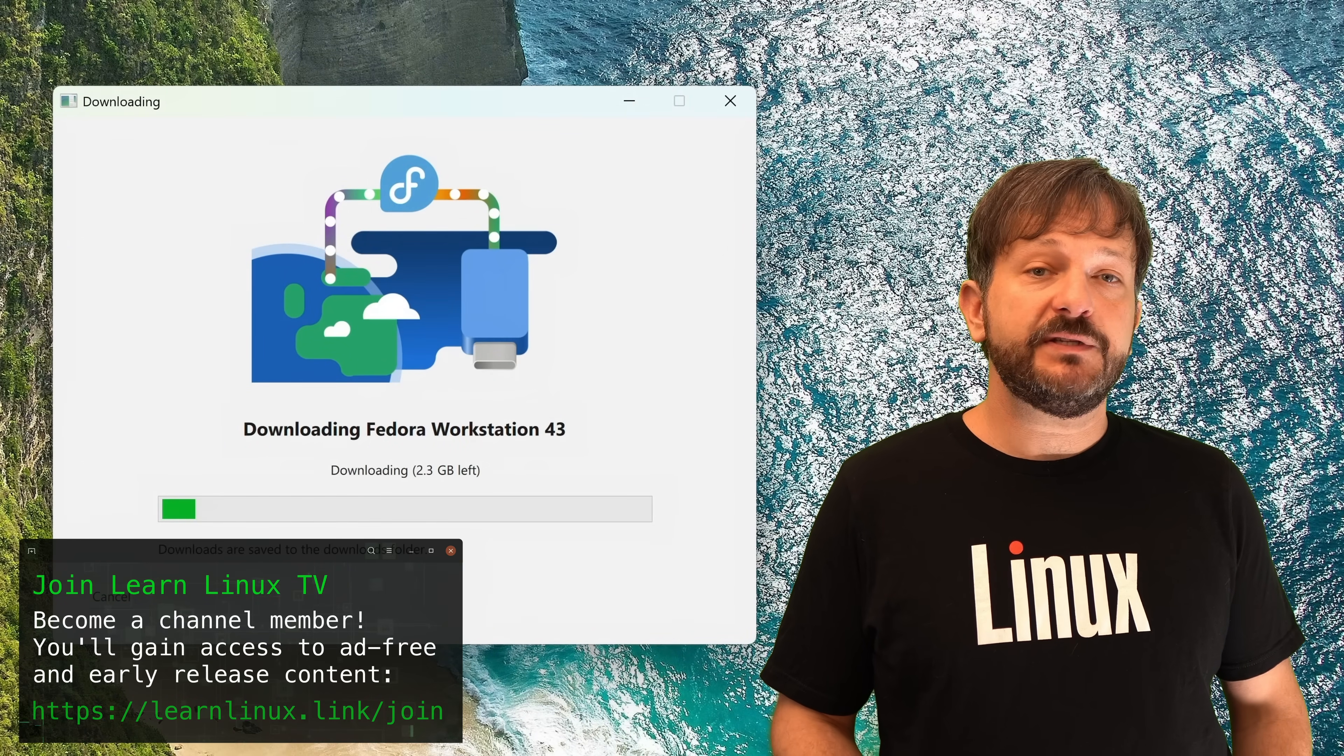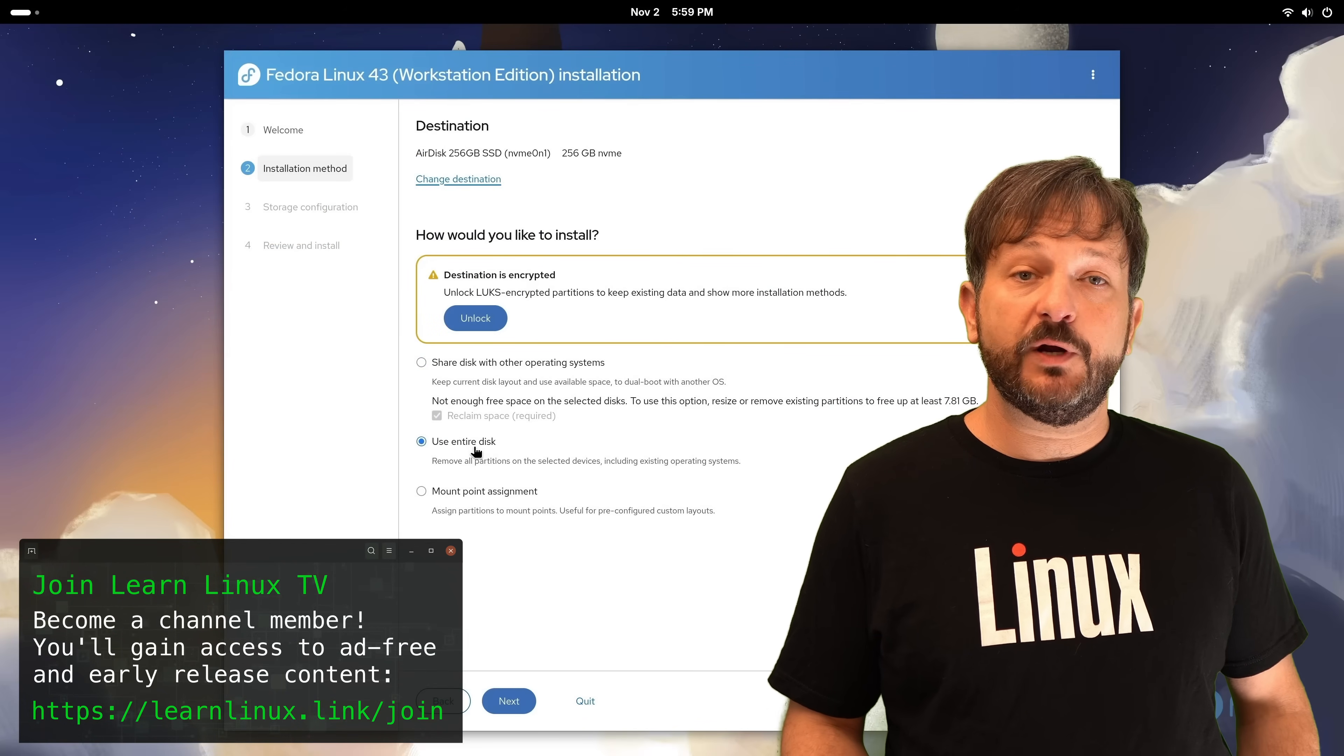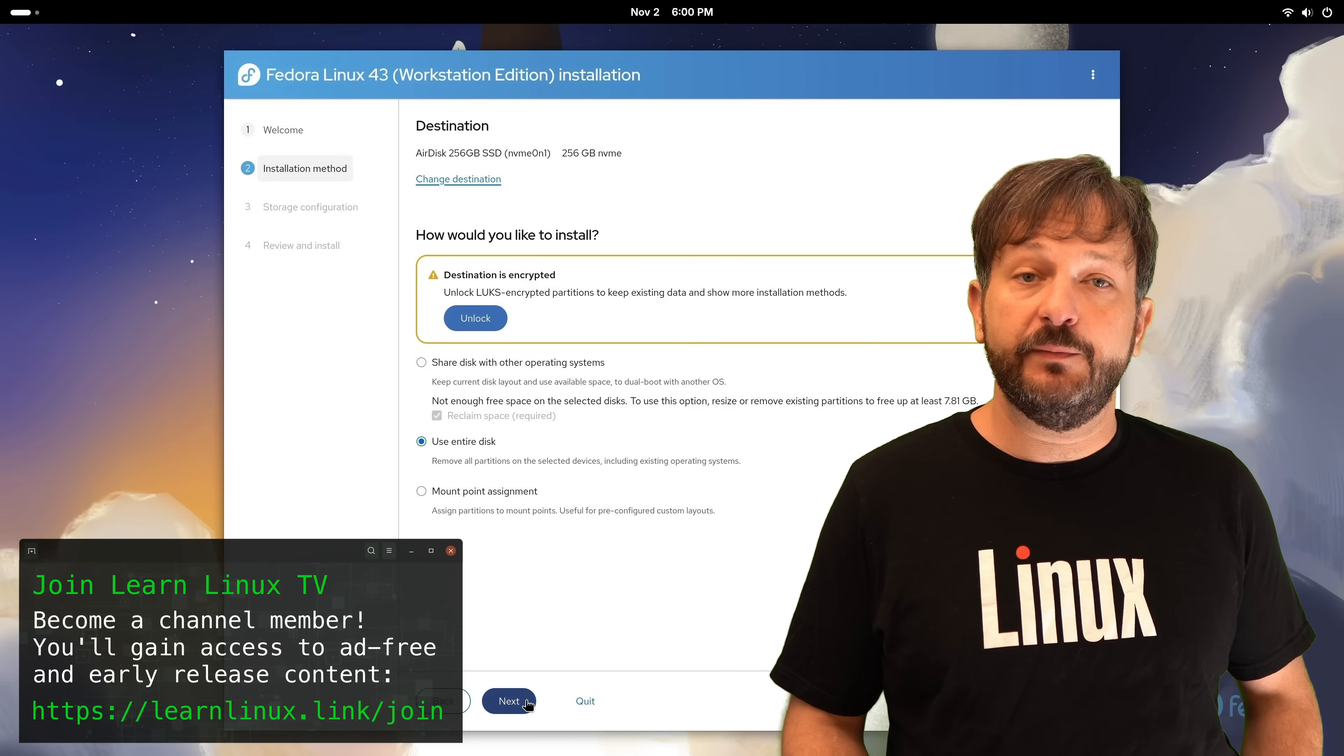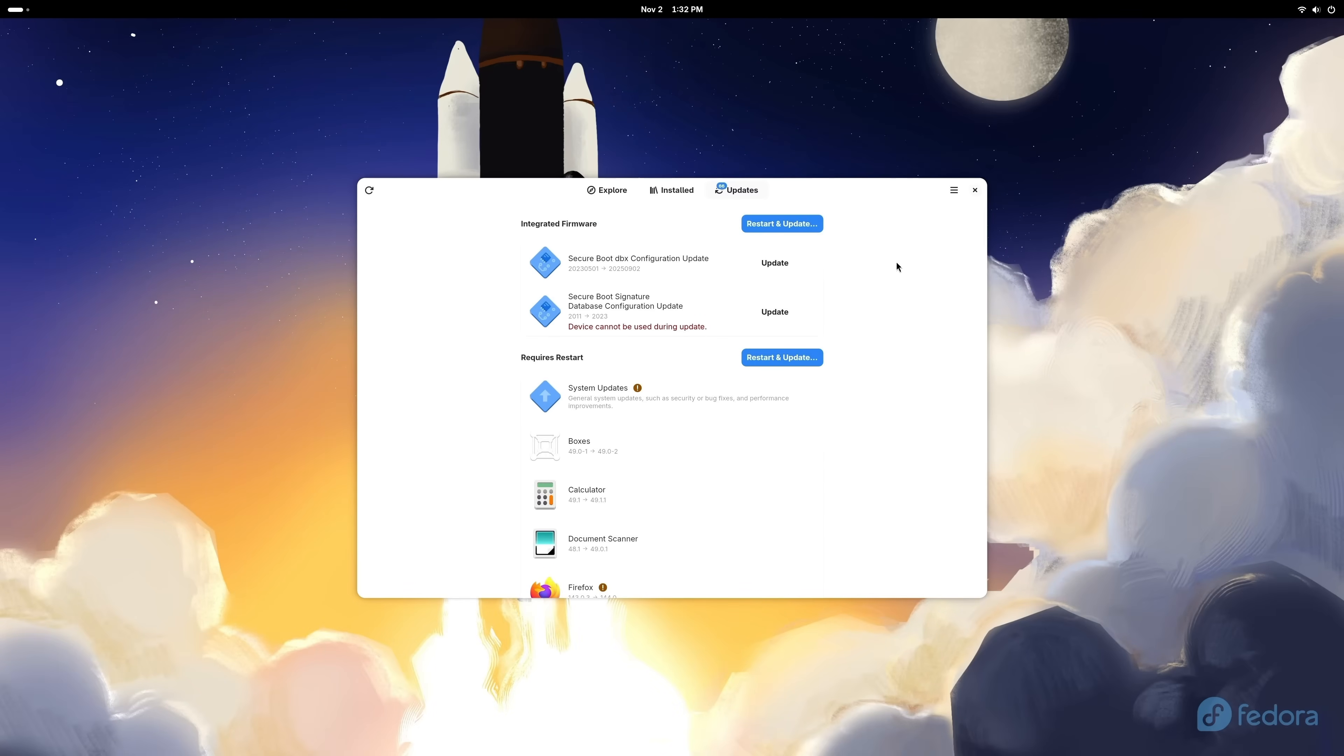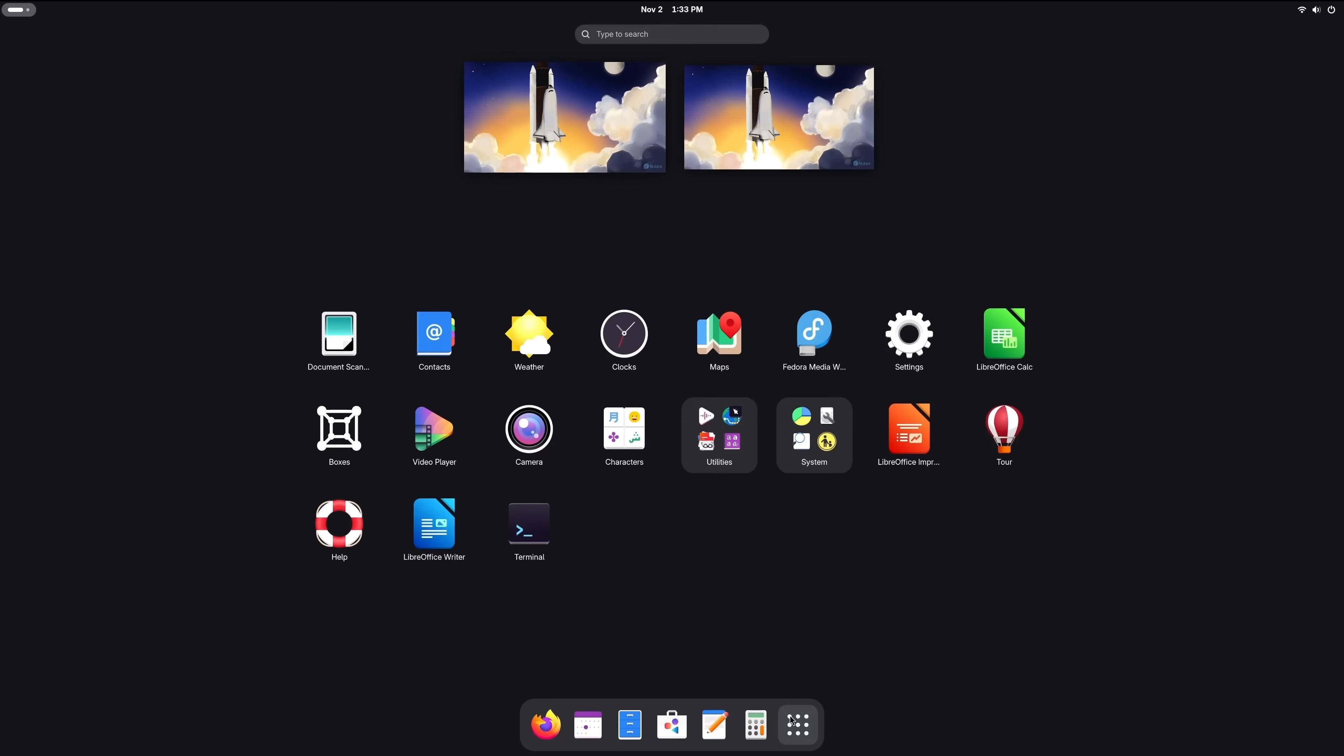This is going to be a full installation tutorial, which means we're going to be setting up Fedora as the only operating system on our computer, so be sure you've backed up anything important before you get started. Now if you haven't had a chance to check out Fedora 43 yet, I recently reviewed it on this channel, so if you're curious what I think about this new release, then definitely check out that review. I'll leave a card for that review right about here.